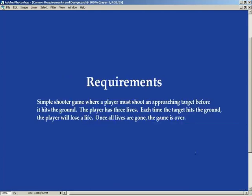Very simple paragraph defining Canon. Canon is a simple shooter game where a player must shoot an approaching target before it hits the ground. The player has three lives. Each time the target hits the ground, the player will lose a life. Once all lives are gone, the game is over. A very, very simple game.